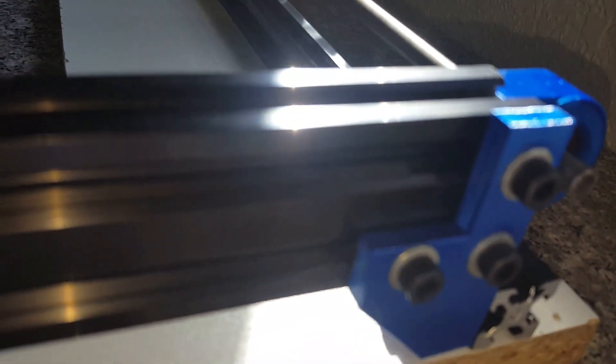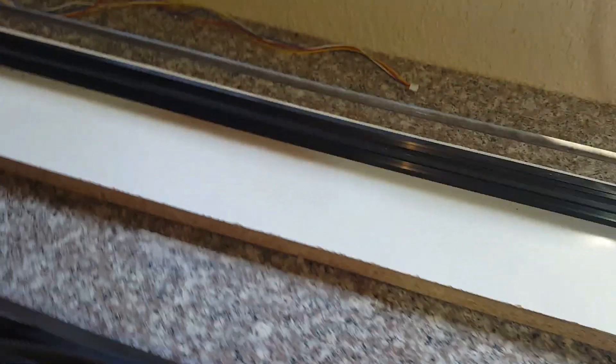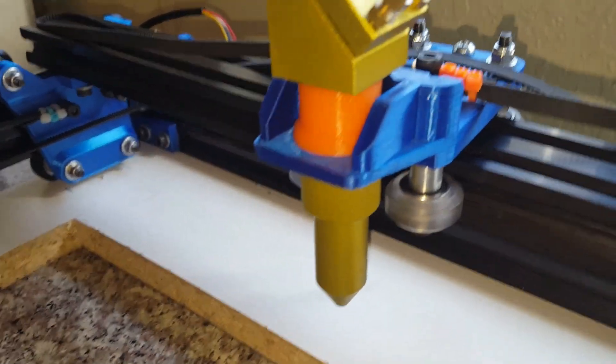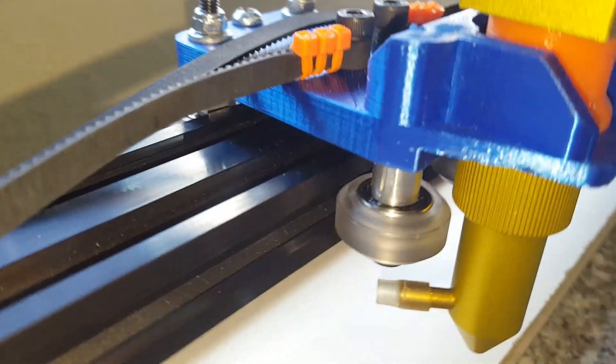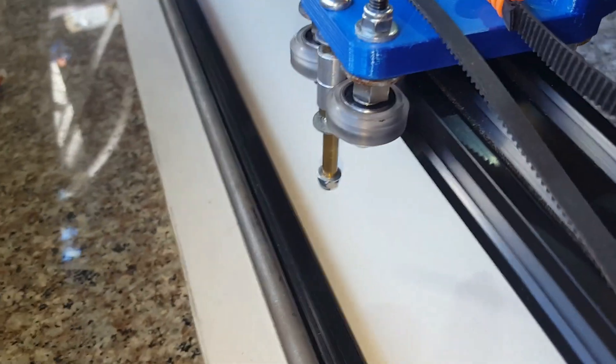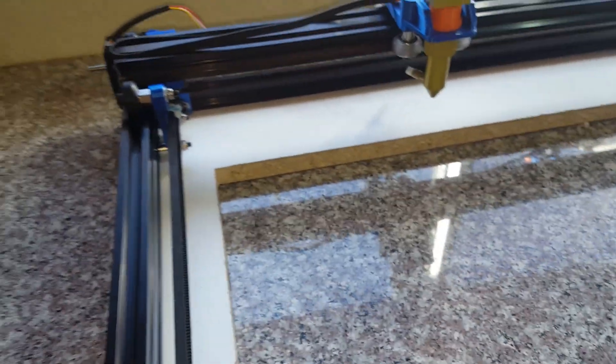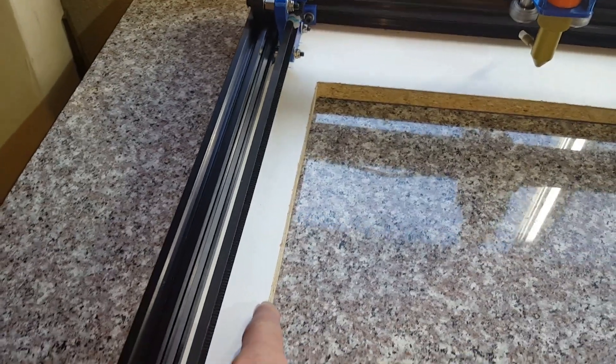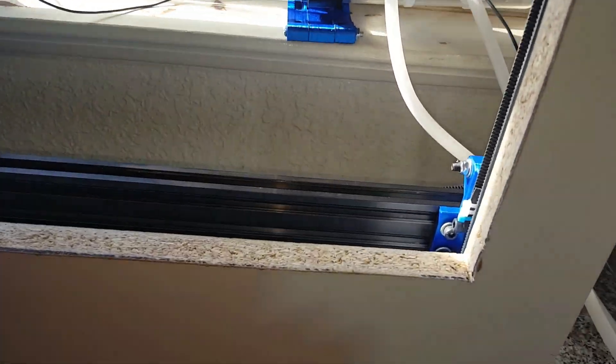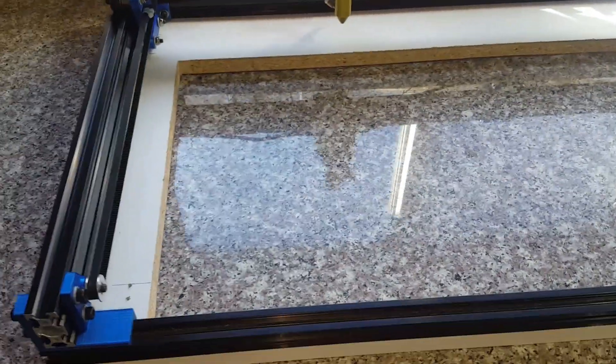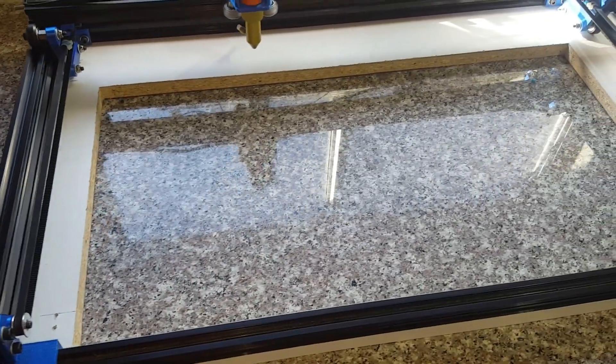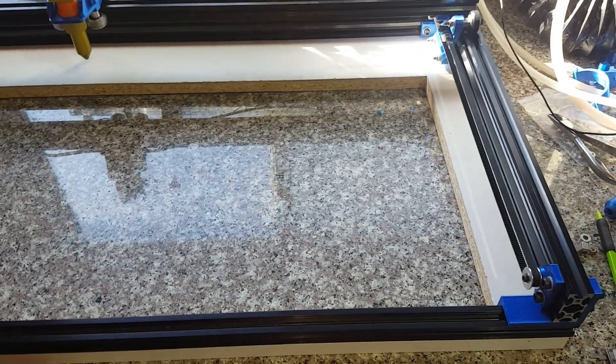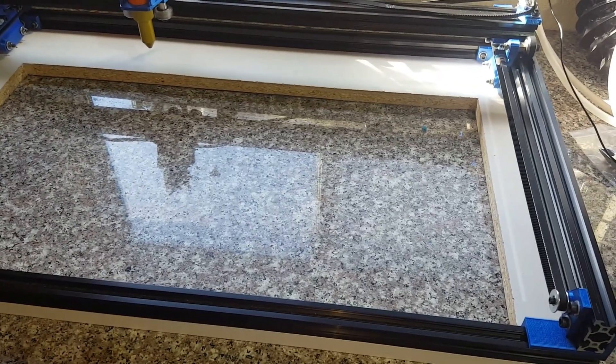So basically what I did was I started out with a three-quarter inch thick melamine board. I bolted the 20 by 20 rails to the melamine board with 5 by 25 millimeter screws. I had to shave them down to make them 23 millimeters so they wouldn't interfere with the 20 by 20 extrusion.